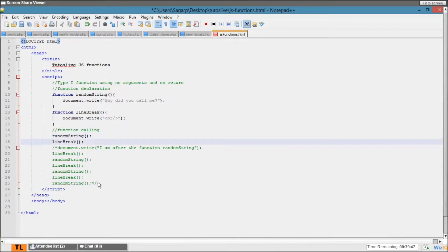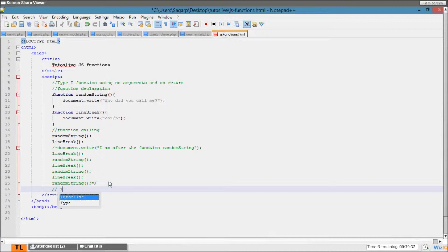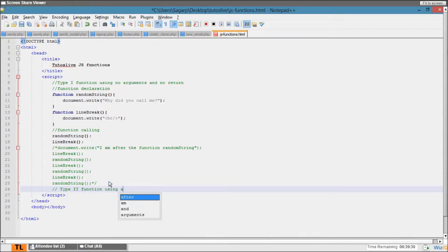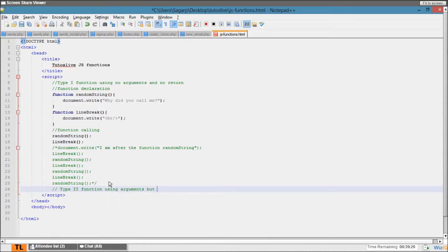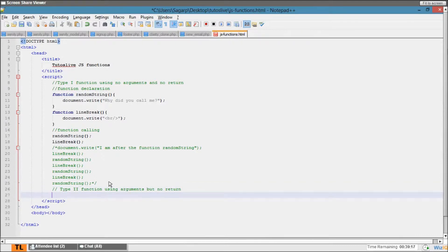So now let's write the type two function. Type two function using arguments but no return. Now here again, declaration. I won't be writing the declaration again here. So this is function, let's say addNumbers.